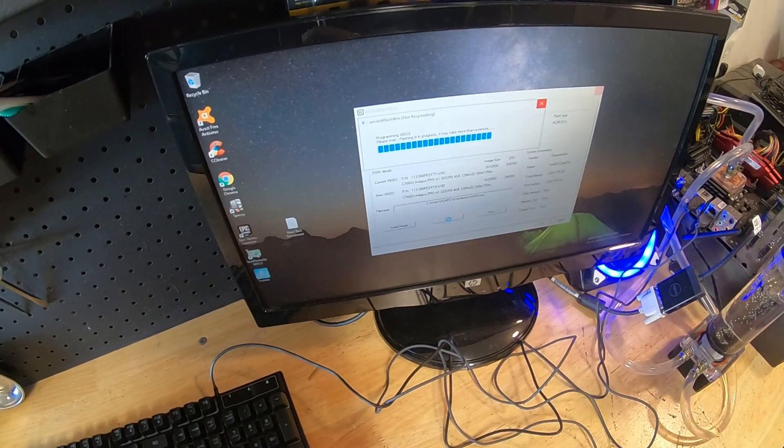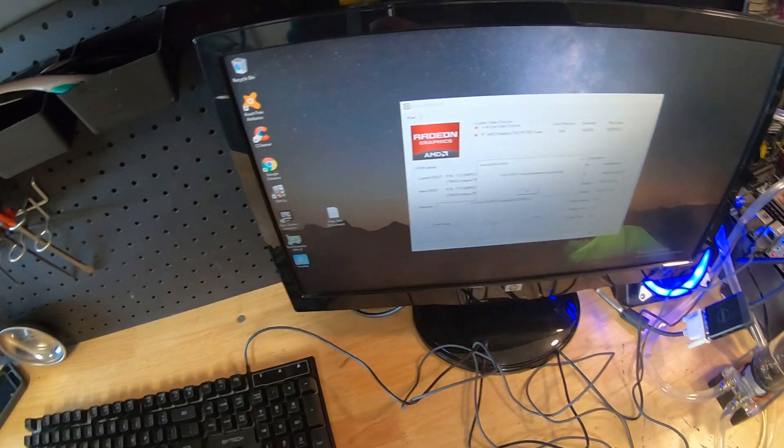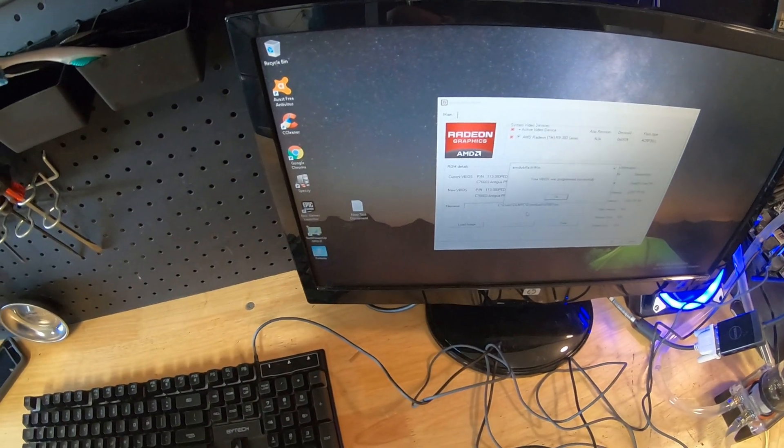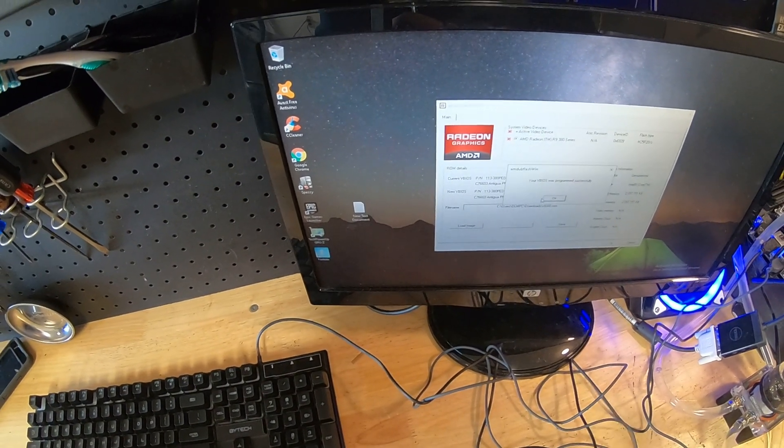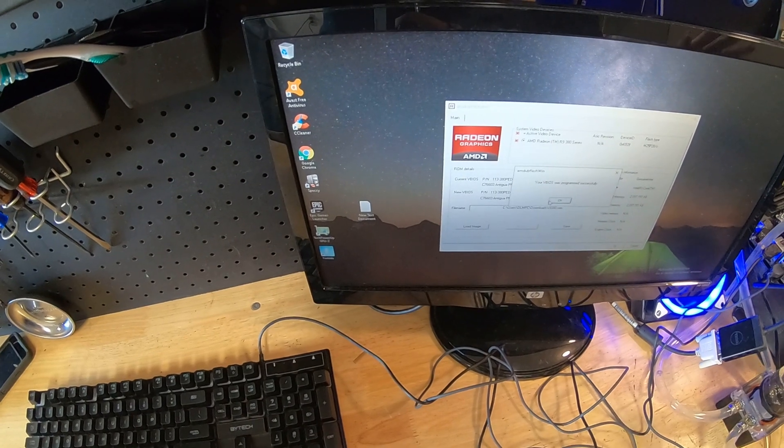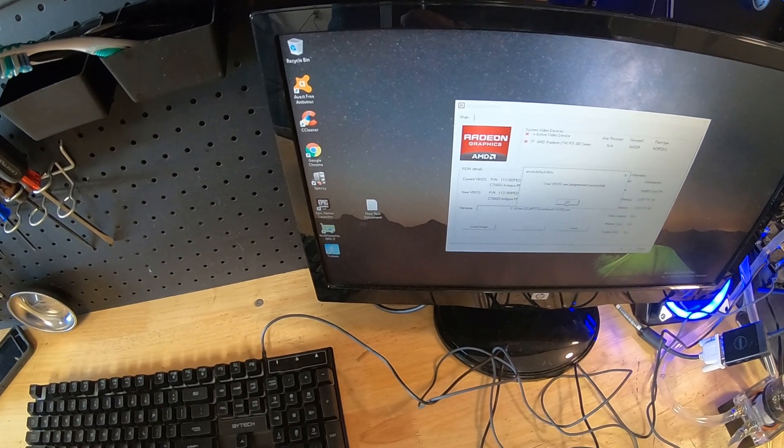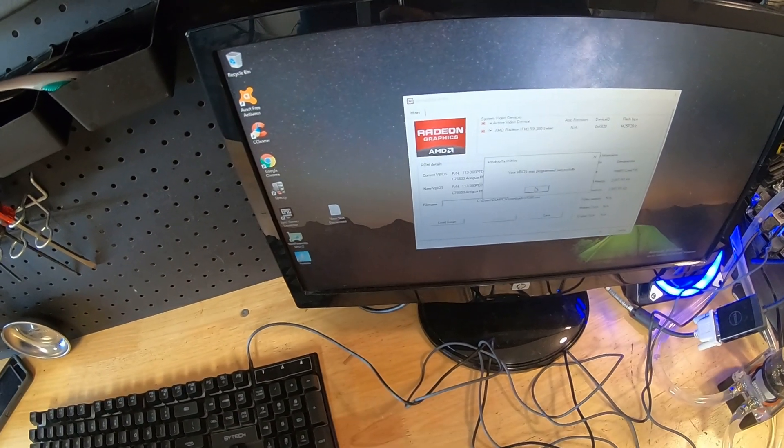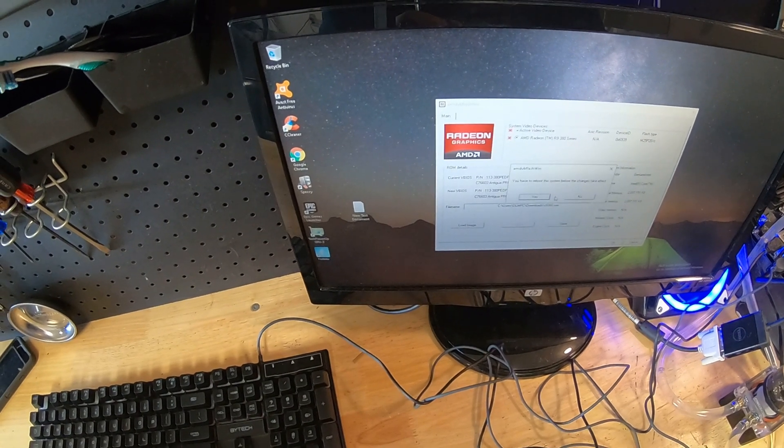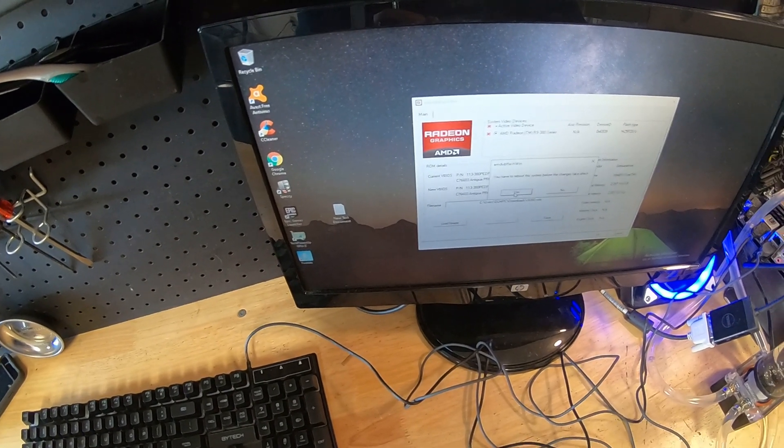Now the critical thing to remember when doing this is make sure you get the right BIOS for the right card, for the right revision. Some cards have different revisions and if you don't put the right revision in, what's going to happen is when you boot this computer up, you break the card and then you have to go through another whole process. It's already done - successful. Okay, now it wants to reboot the computer, let's go ahead and reboot.